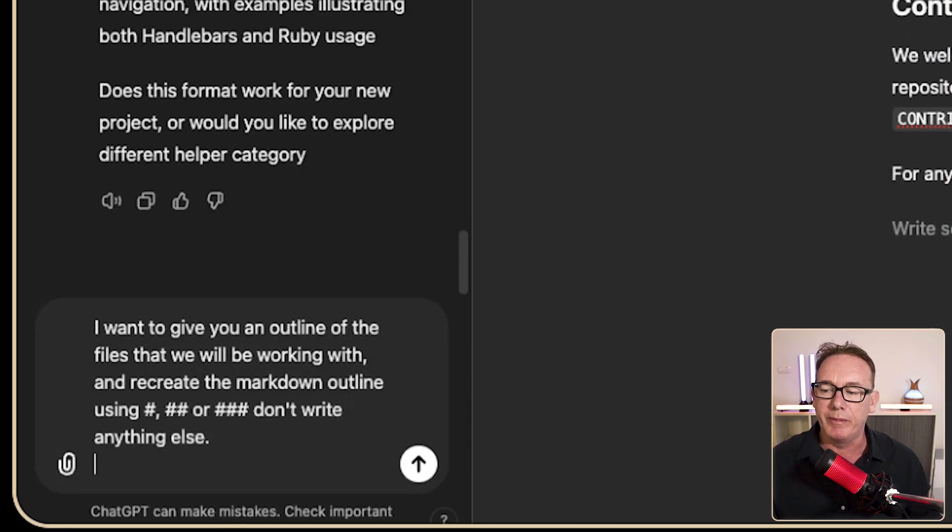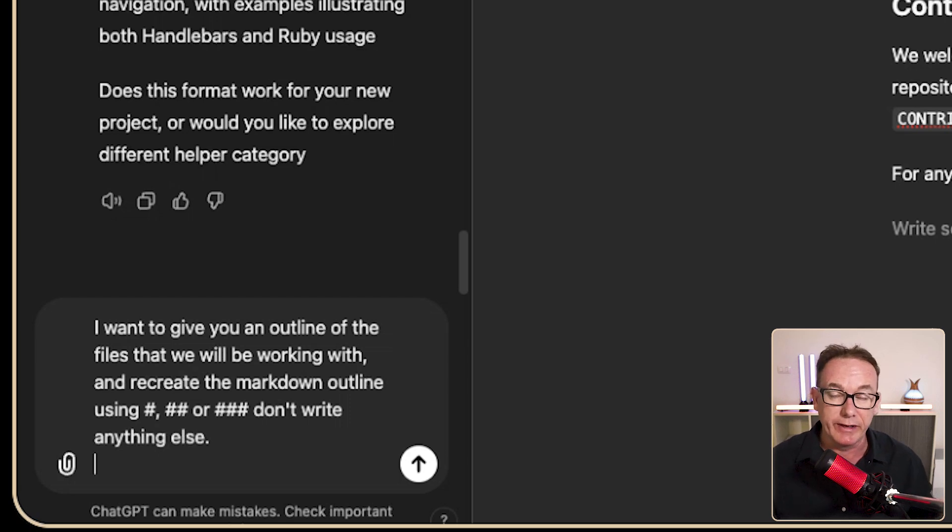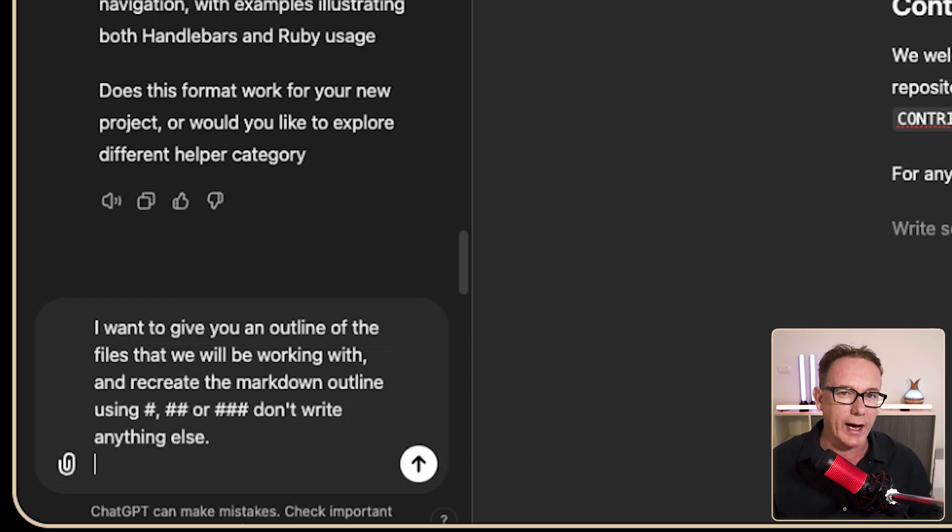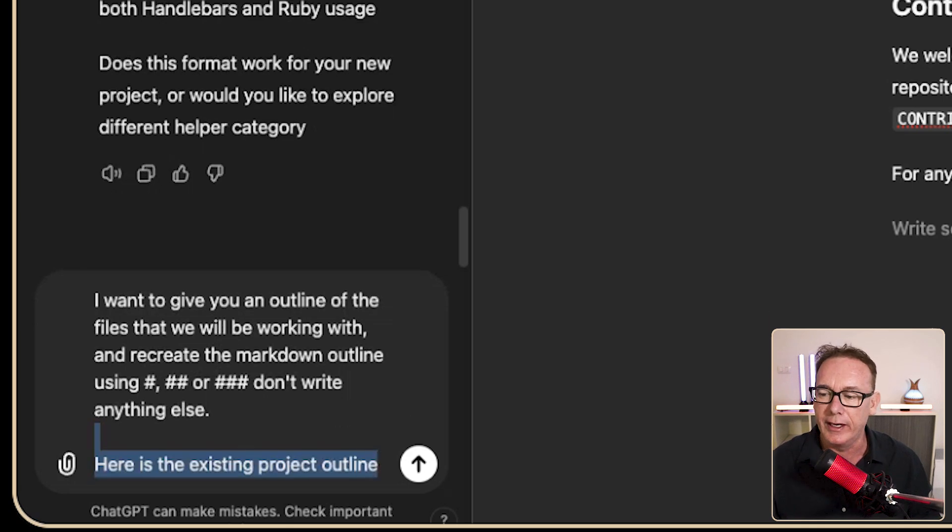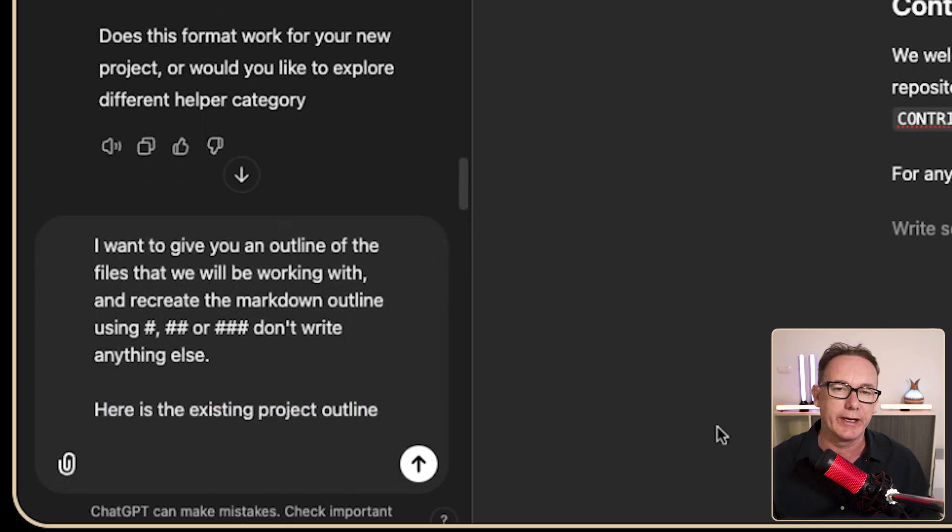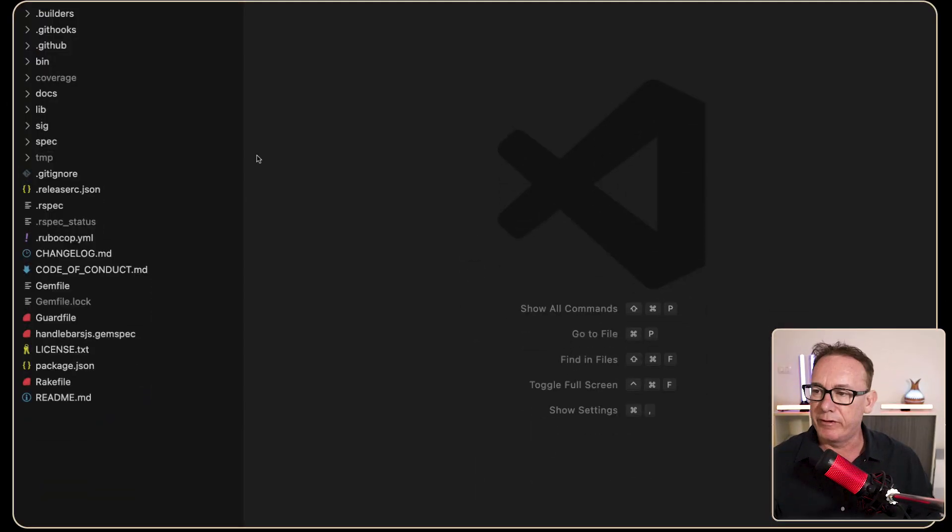I'll say I want you to give me an outline and I'm going to give it a bunch of files and I want it to just stick to the heading one, heading two, heading three. So we'll say here is the existing outline and we're going to have to go and get that. So let's figure out what files we want.